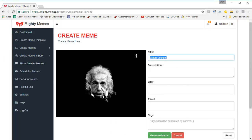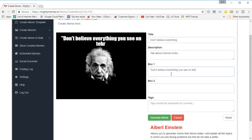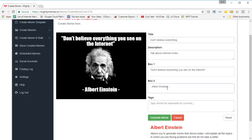This is the meme creation page. You can give it a title — it will get a default title, but you can change it. You can write a description if it's for a product or something you need to refer to later. Then you've got the meme text boxes, and this will differ according to the meme — some memes have one place to put in text, some have two, some have three. It will automatically show you the correct number of boxes. You can put in whatever you want in each box.